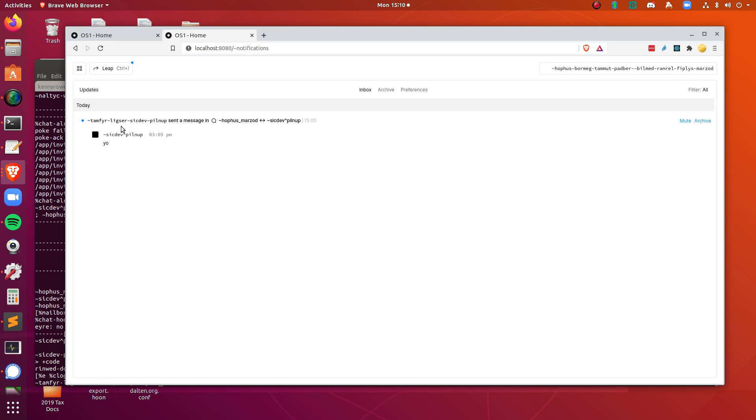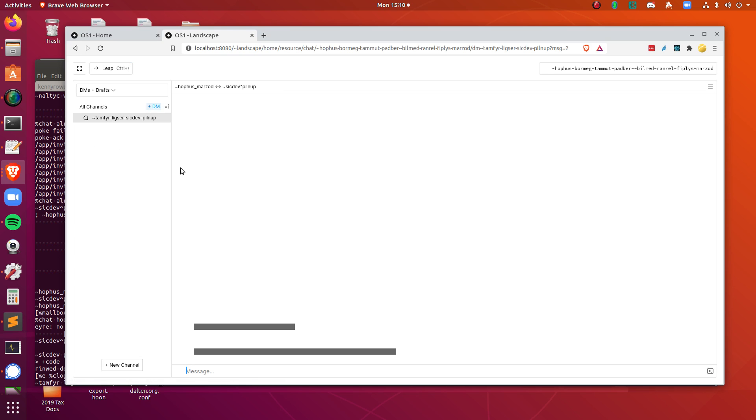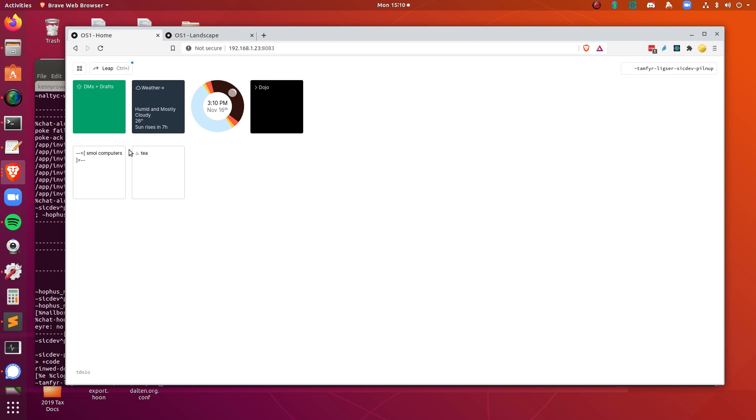So in this case, it's just a direct message to this comet from this moon, and it just says hey, click on it, and it will take you to that direct message right here. Awesome, great. Okay.